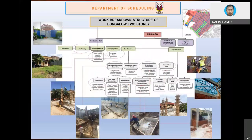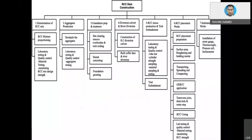Here is a bungalow project example: it consists of site clearing, securing, preliminary works, fabricating work, substructure, etc. — substructure could have many more sub-activities than superstructure. And for an RCC dam construction, whatever the project, you can always divide into smaller portions so that you can easily track progress.